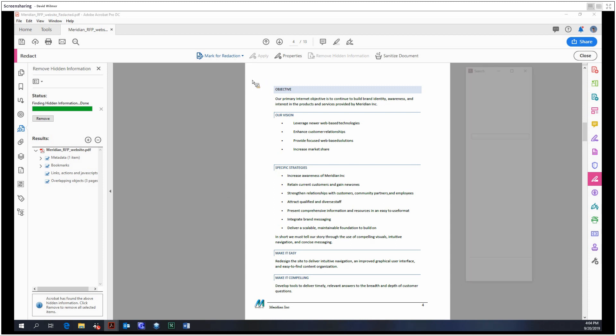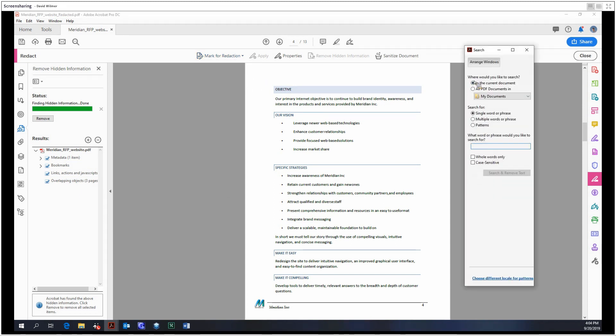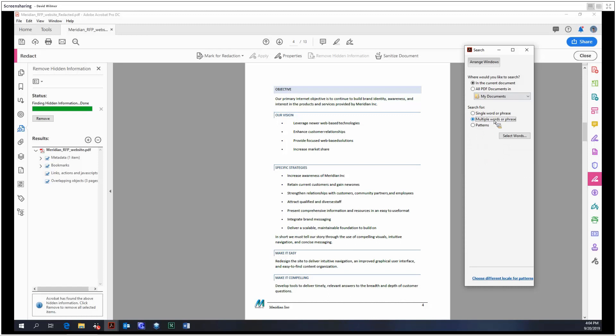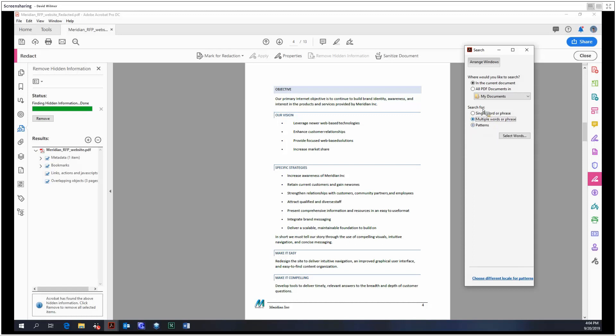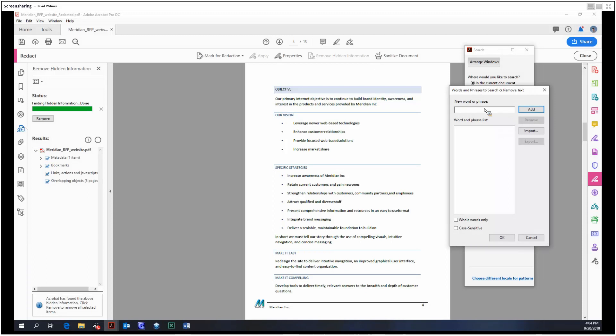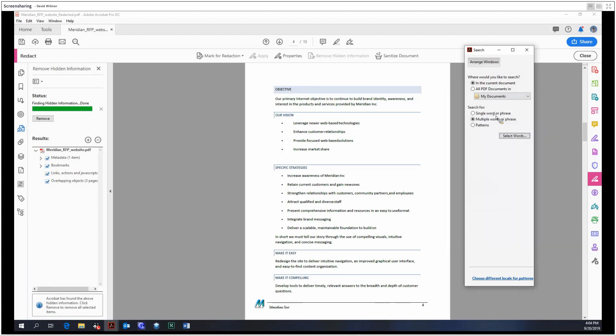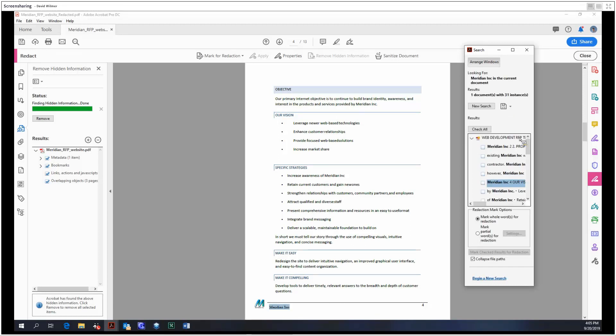Lastly, we can mark by finding. We have this little search window where we can search by a single word or phrase, multiple words or phrases, or by patterns. For patterns, you can redact all the phone numbers, credit cards, social security numbers, emails, or dates. For multiple words or phrases, you can add to a list or import a list. We're going to redact by a single word or phrase: the company name Meridian Inc.